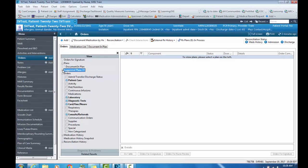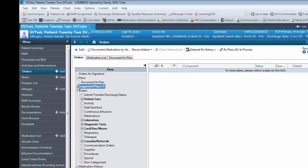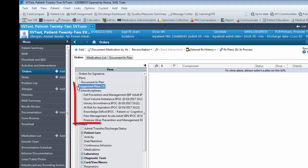If an IPOC is suggested by the system based on documentation, it will display under the Suggested Plans line within the Order section in the Table of Contents.